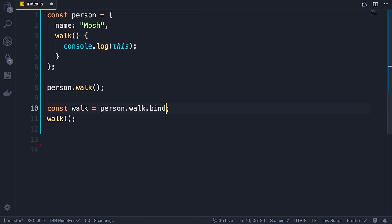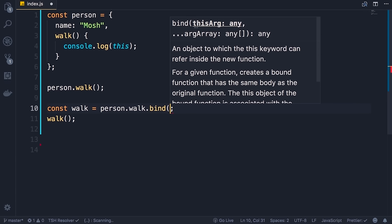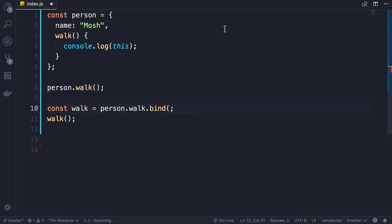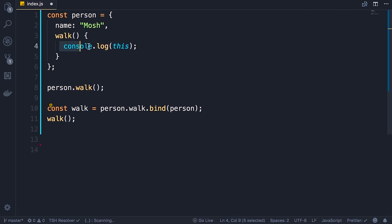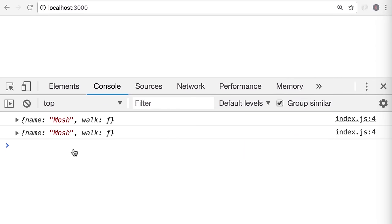We can use the bind method to bind a function to an object. When we call bind, the first argument is called thisArg — what we pass here will determine the value of this. If I pass the person object here, the bind method will return a new instance of this walk function with this set to point to the person object. So now when we call this walk function, we will see the person object on the console. Save the changes — back in the browser, the bind method fixed our problem.